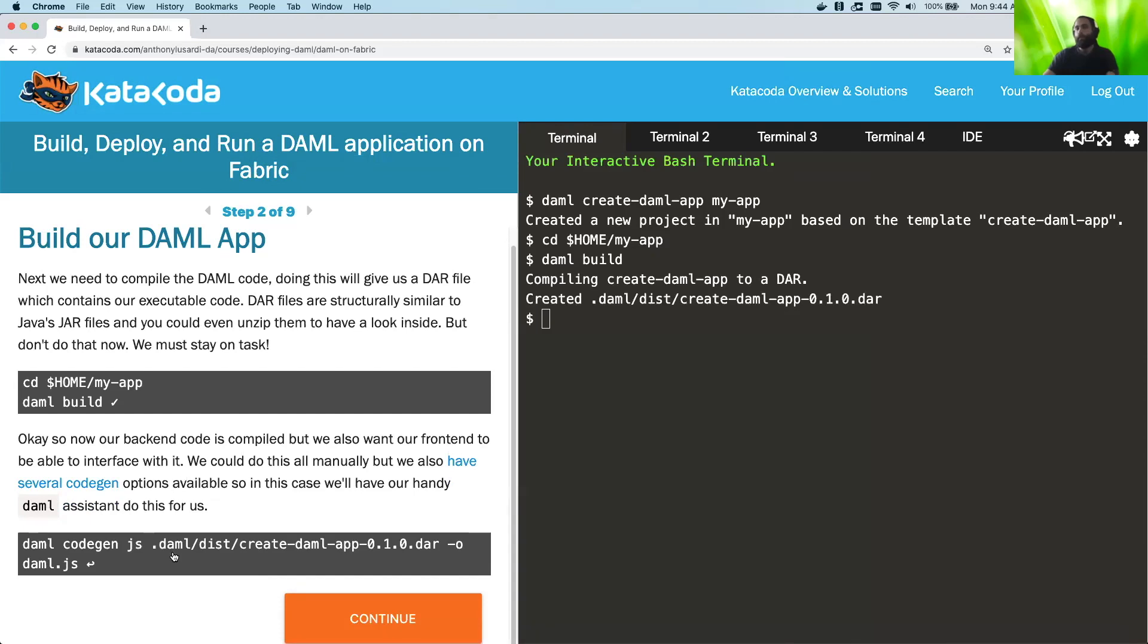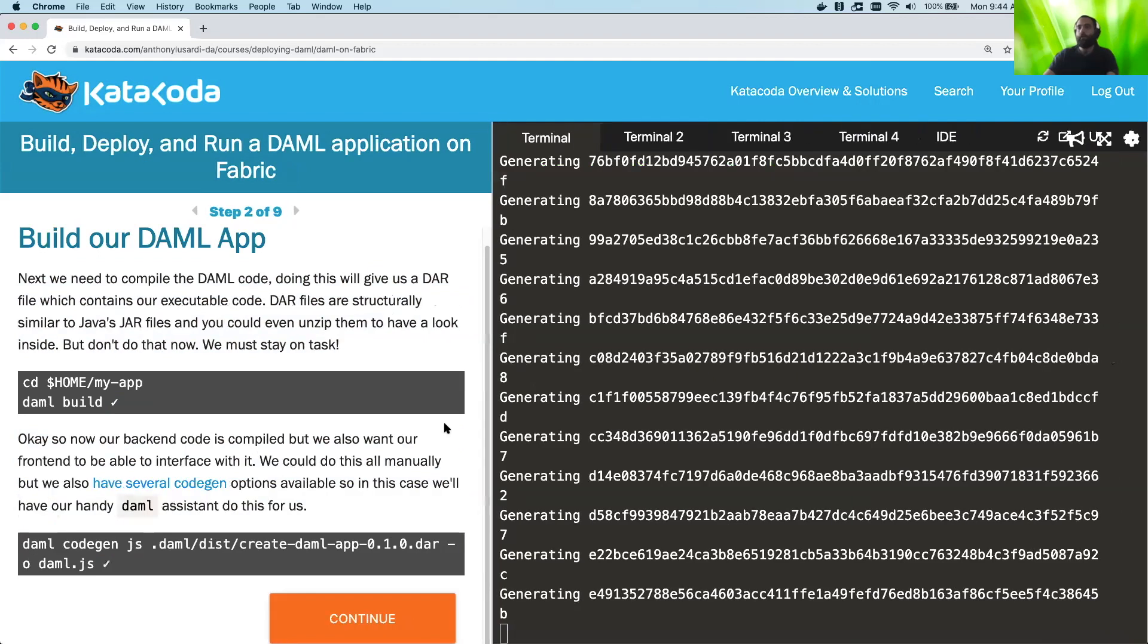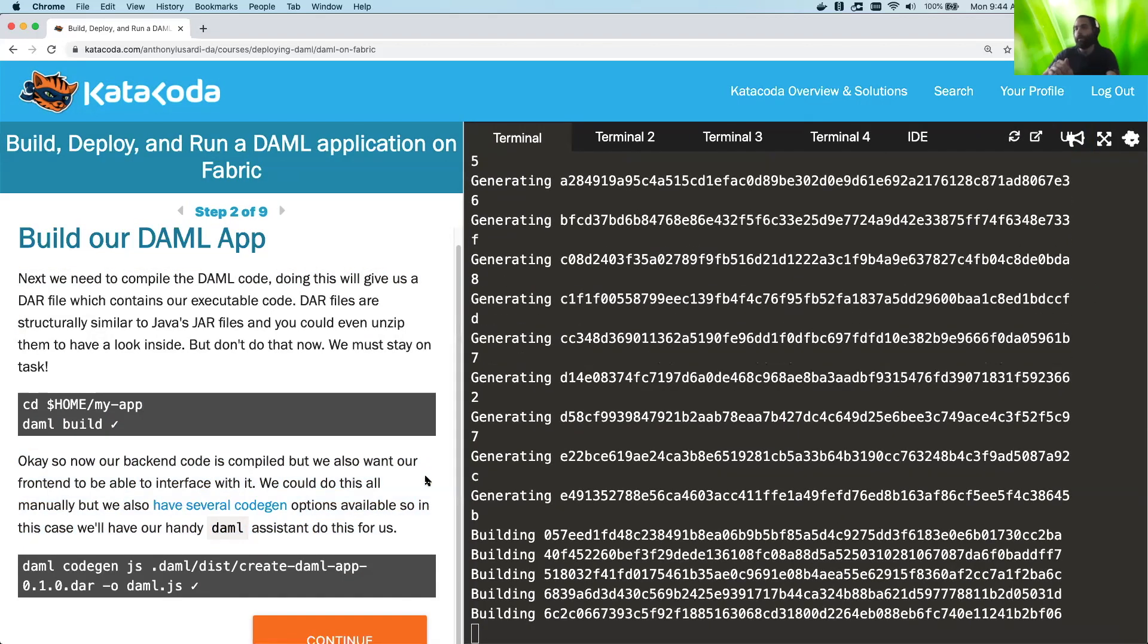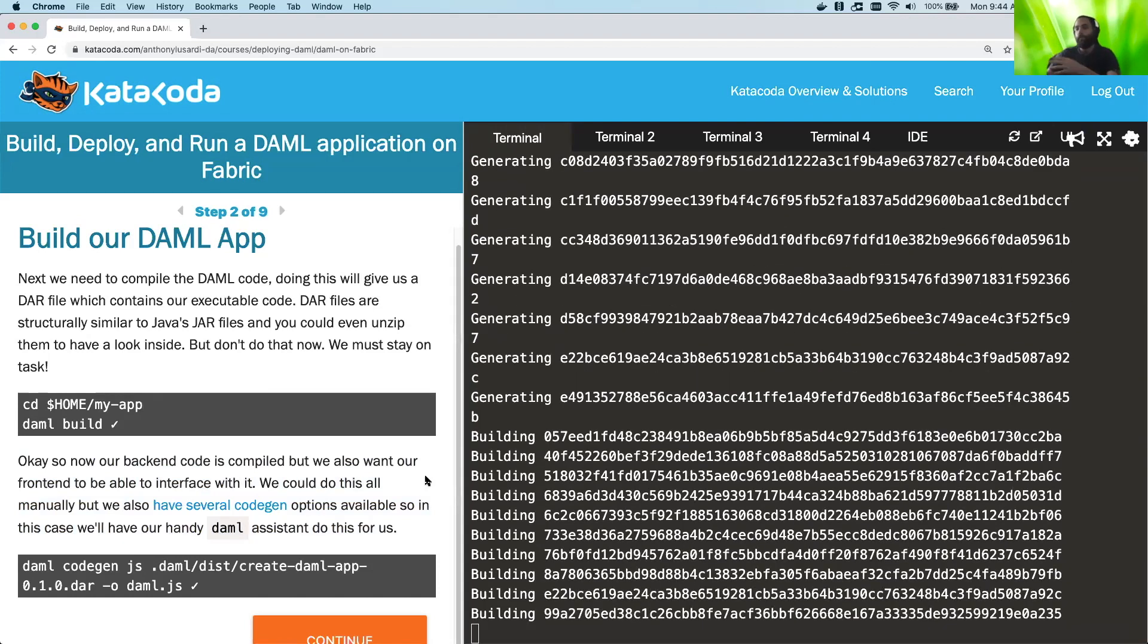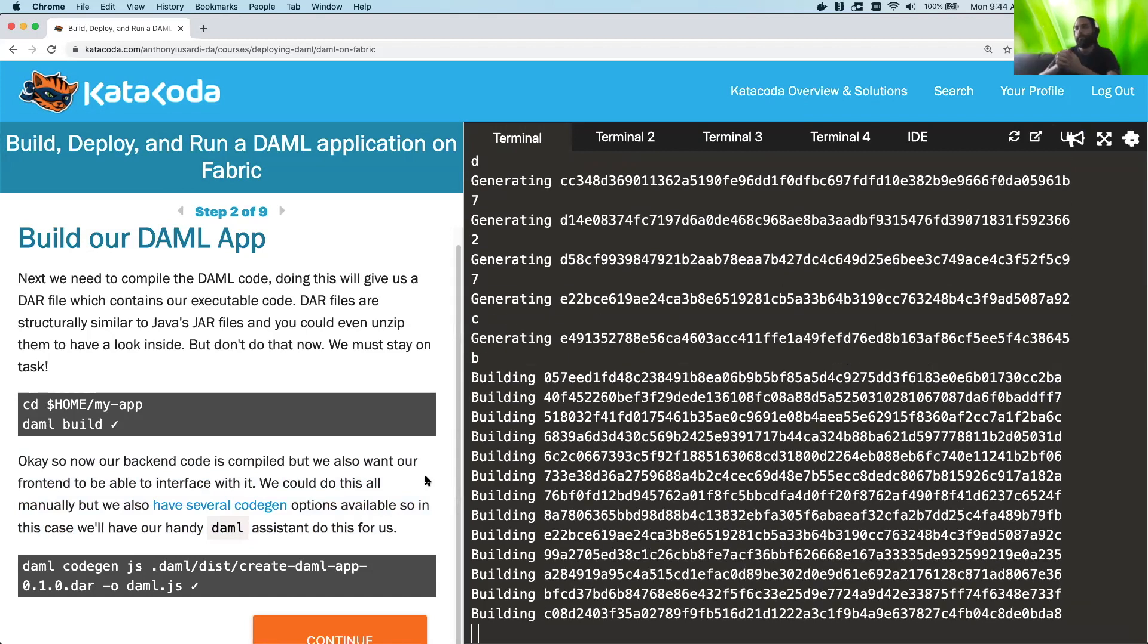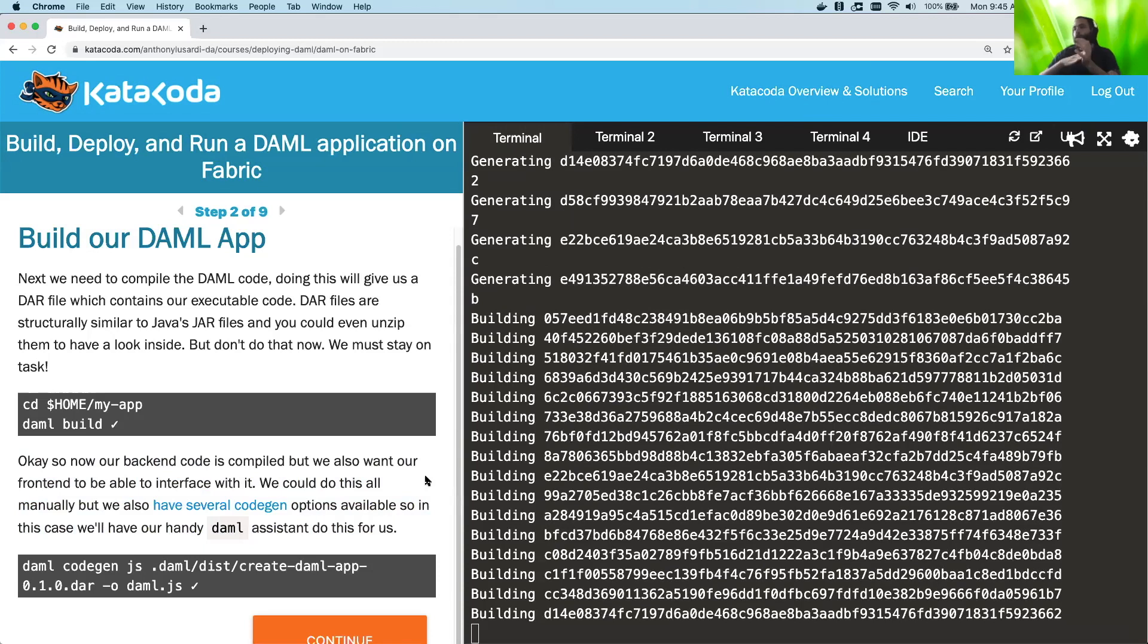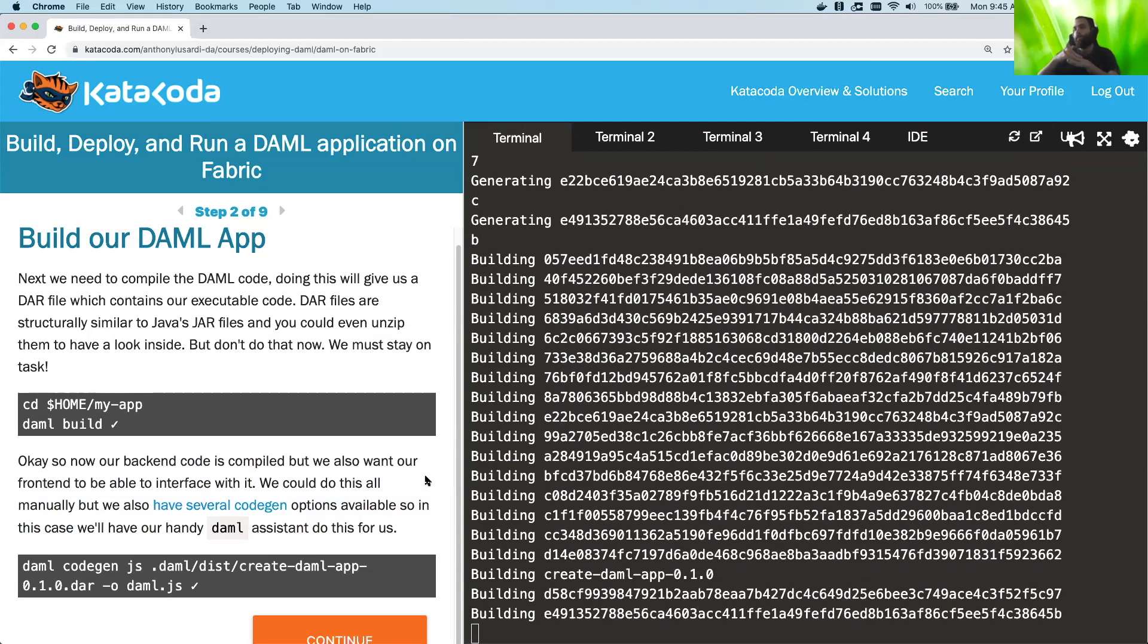And also, this is really for later, but DAML assistant comes with a variety of code gen tools. There's one in Java, there's one in Scala, I think. There's one in TypeScript, which is the one we're running right now, that essentially takes your DAML code and produces classes you can just interact with more easily than raw DAML code. So we're just going to build that right now. And then once that's done, we'll move on to our next step.